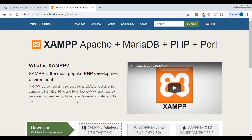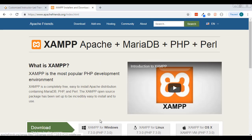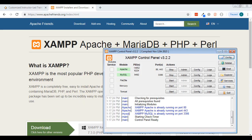It works for Mac, Windows, Linux — whatever you're running. Go to apachefriends.org and download whatever version you're working with. I'm not going to show the installation because it's pretty simple: just download it, run it, keep all the defaults, and let it install everything.